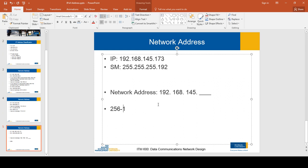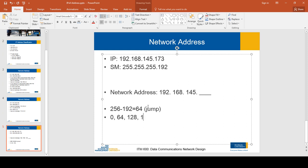So 256 minus 192 gives a result of 64. I call this the 'jump.' Now I calculate the different multiples of 64: 0 times 64 is 0, 1 times 64 is 64, 2 times 64 is 128, 3 times 64 is 192, and 4 times 64 is 256. This number 256 is out of the valid IP address range — the maximum any octet can be is 255 — so this is invalid and indicates we are done with the jump.